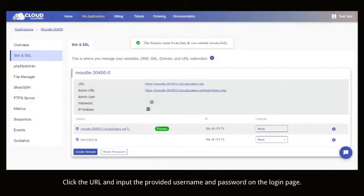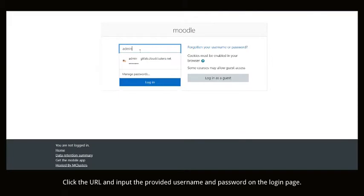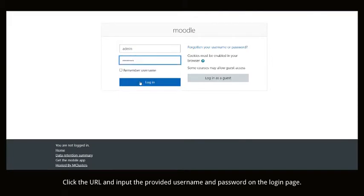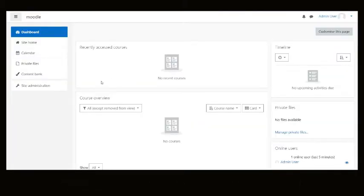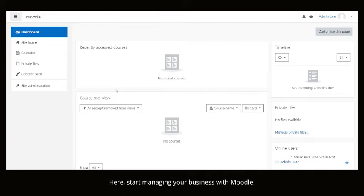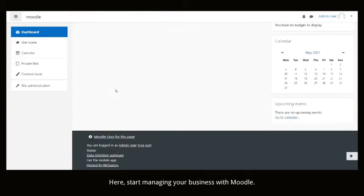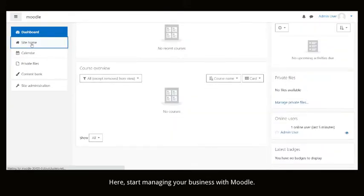Click the URL and input the provided username and password on the login page. Here, start managing your business with Moodle.